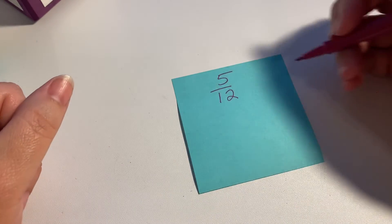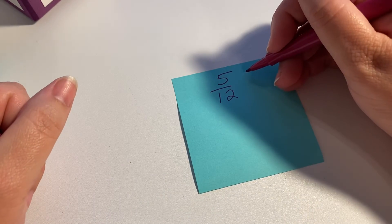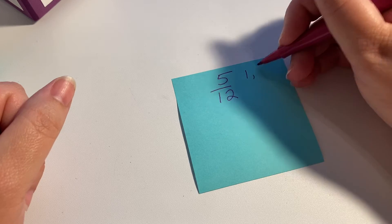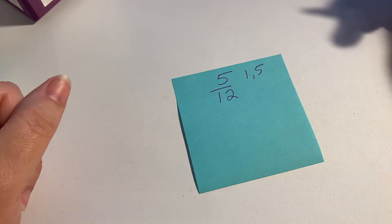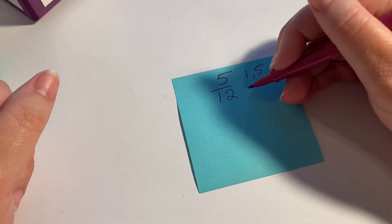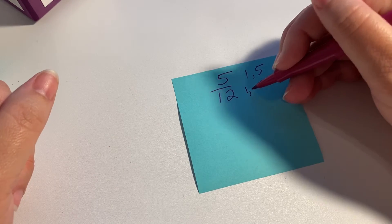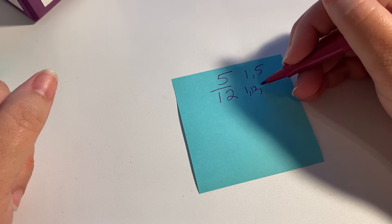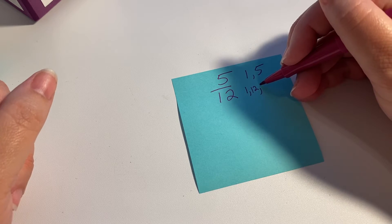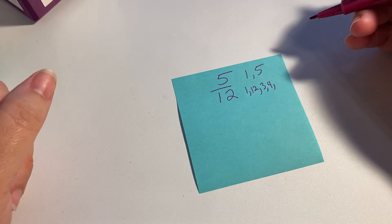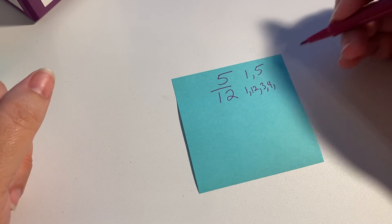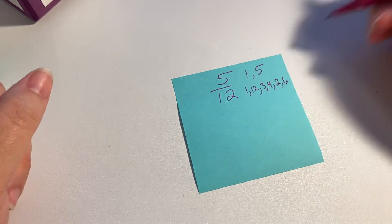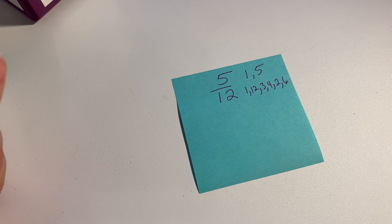So we know this is prime - 1 and 5 are the only factors. And then 12 has a few: 1 and 12, 3 and 4, and 2 and 6.